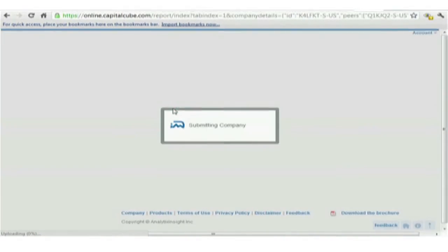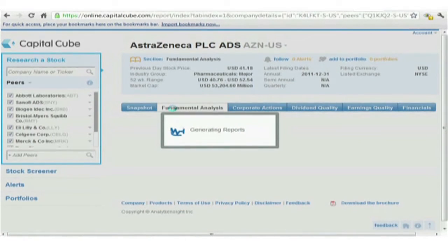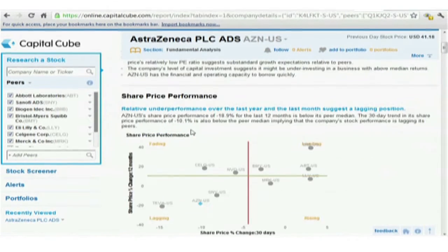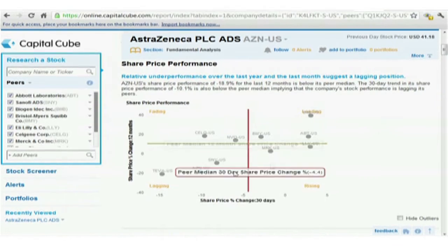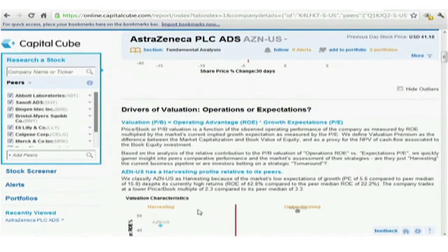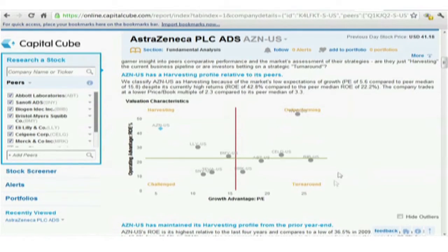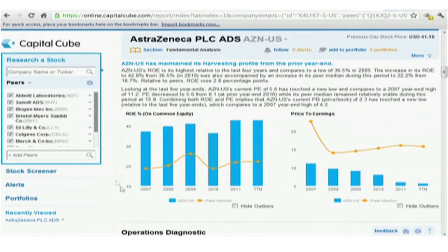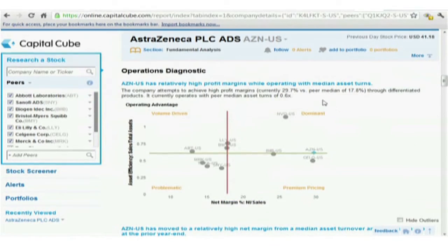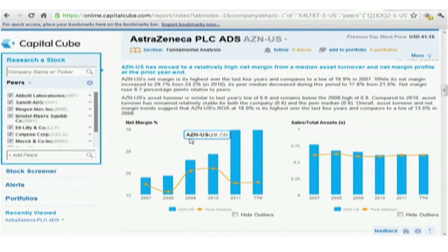The bottom left quadrant consists of companies with low operating advantage and low growth advantage; we classify these as challenged — relative to their competitors, they are challenged operationally as well as struggling to grow their business. In the bottom right quadrant, while the companies are not doing as well operationally, the market is valuing them highly and expecting a turnaround. Looking at AstraZeneca and its competition, we can see that AstraZeneca is a harvester, while Noble is an outperformer. The next logical question is whether this is a one-off or a trend.